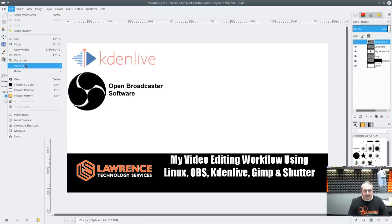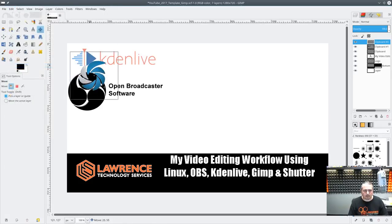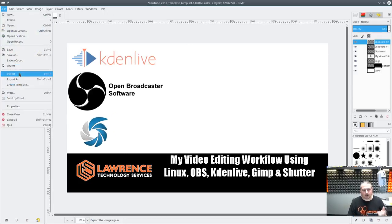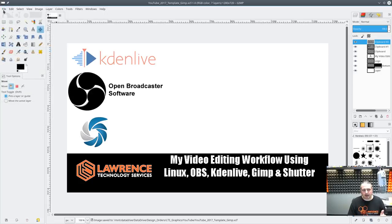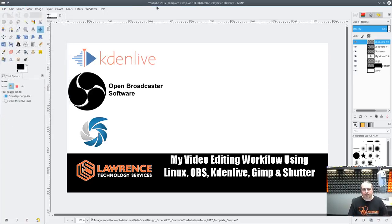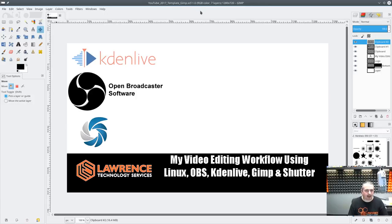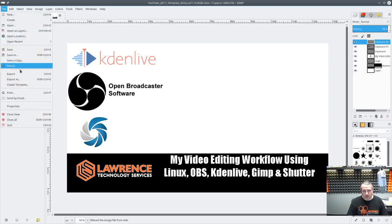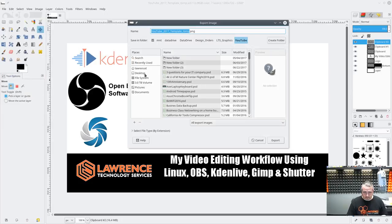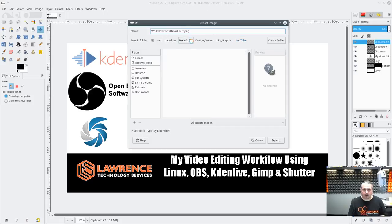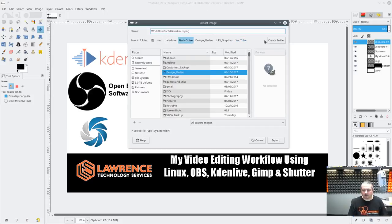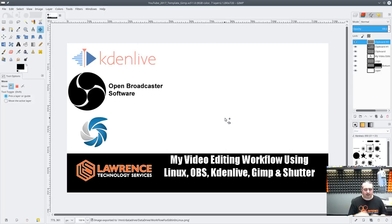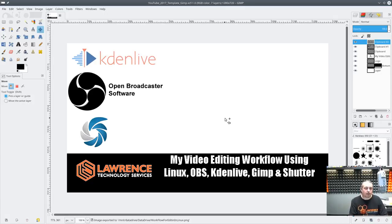The other step that's going in there is exporting it. It saves it in a format that's a GIMP format. So you're not able to do that. And I don't save my thumbnails. It's YouTube 2017 template GIMP dot XCF. That's the GIMP format file. It's 1280 by 720, which was the recommended, as I understand, for 2017 size for a thumbnail for YouTube. So when I'm done, I export it and I title it workflow for editing in Linux. And I just drop that to my data drive and hit export. Standard PNG format when it's done.